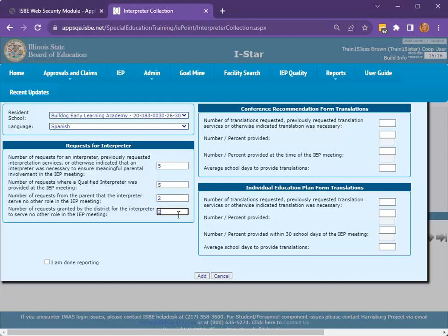The second portion of this data requirement is for translations of the conference recommendations form. First, enter the number of translations requested, previously requested translation services, or times otherwise indicated translation was necessary. Next, enter the number of translations that were provided.